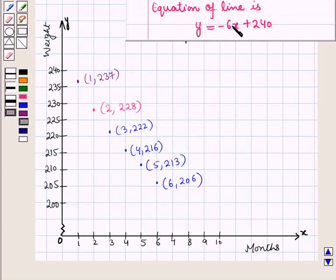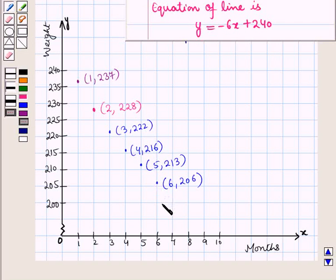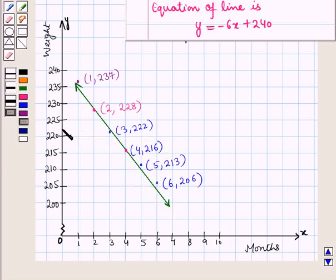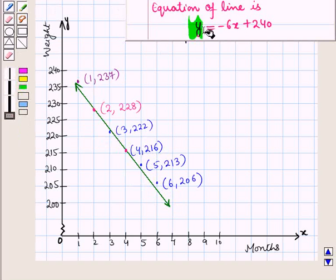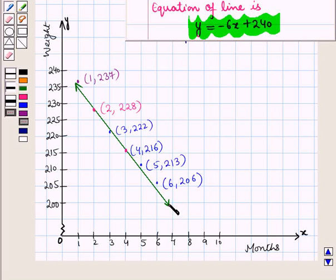To draw this line we join the two points, that is the point with coordinates (2, 228) and the point with coordinates (4, 216). Joining these two points we get a straight line which represents this equation, and this is the line that appears to fit the data.